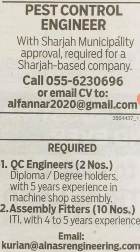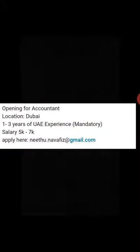The email is LFANANAR2020 at gmail.com. This is the QC Engineer position. There are 10 vacancies in assembly filter. The salary is 5,000 to 7,000. If you apply, you can use the email.